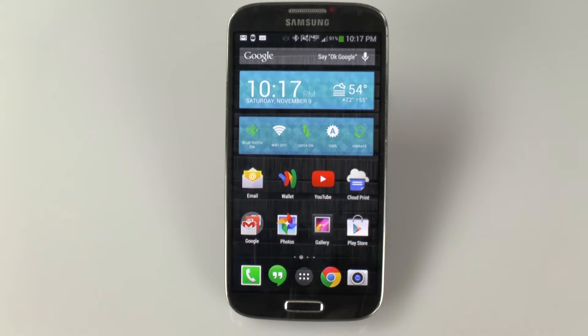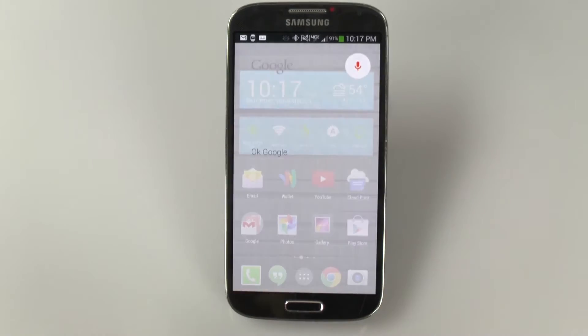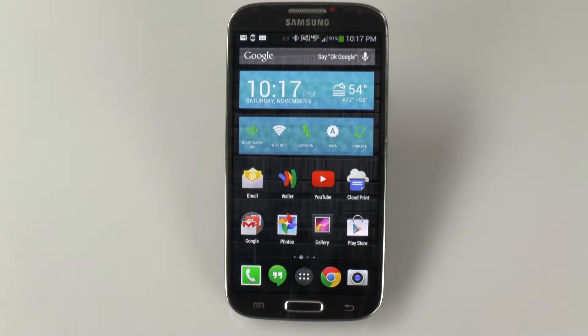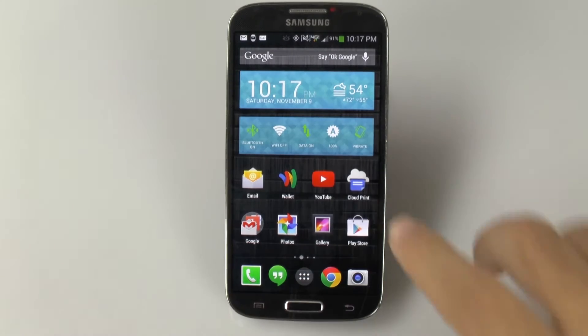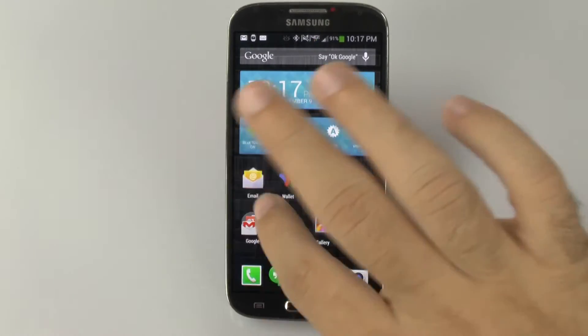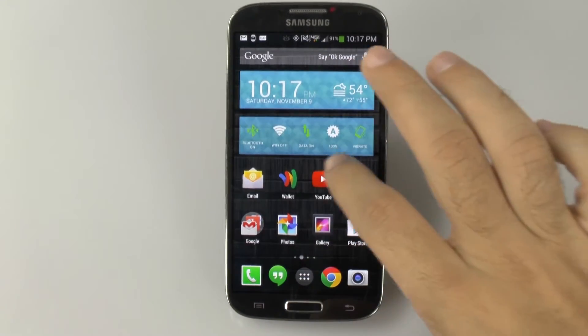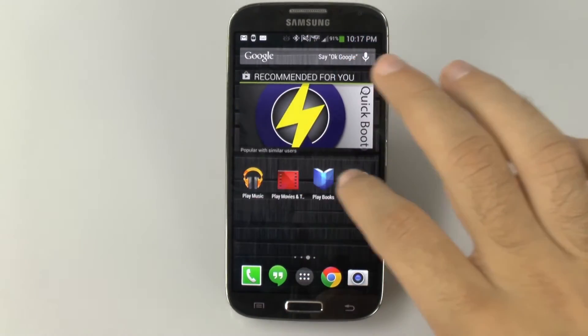And this will give you all the features. So you can say OK Google right on your home screen and it will work just fine. You do have all the Google Apps experience as well.